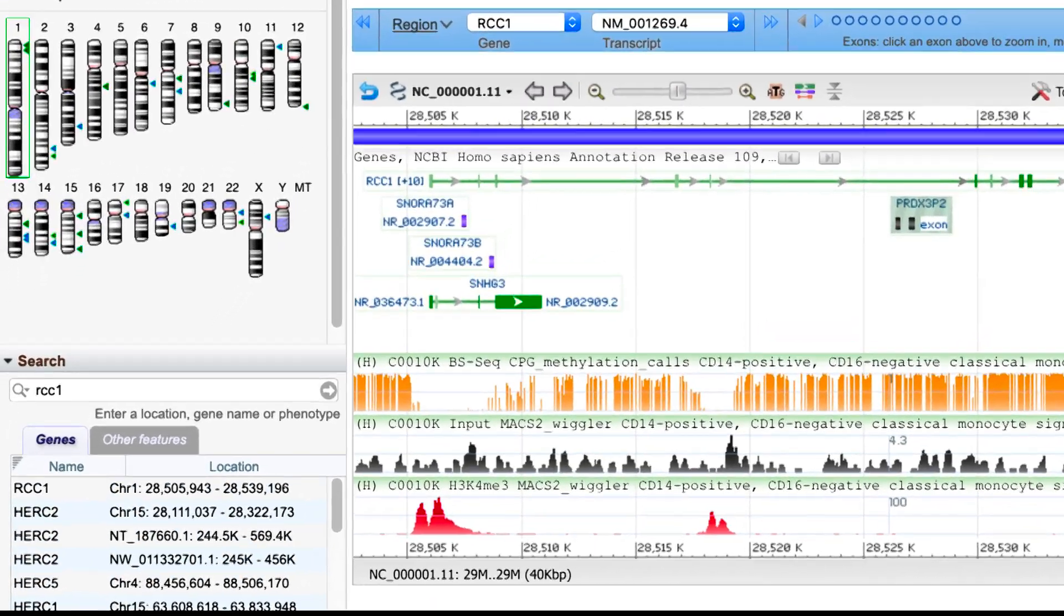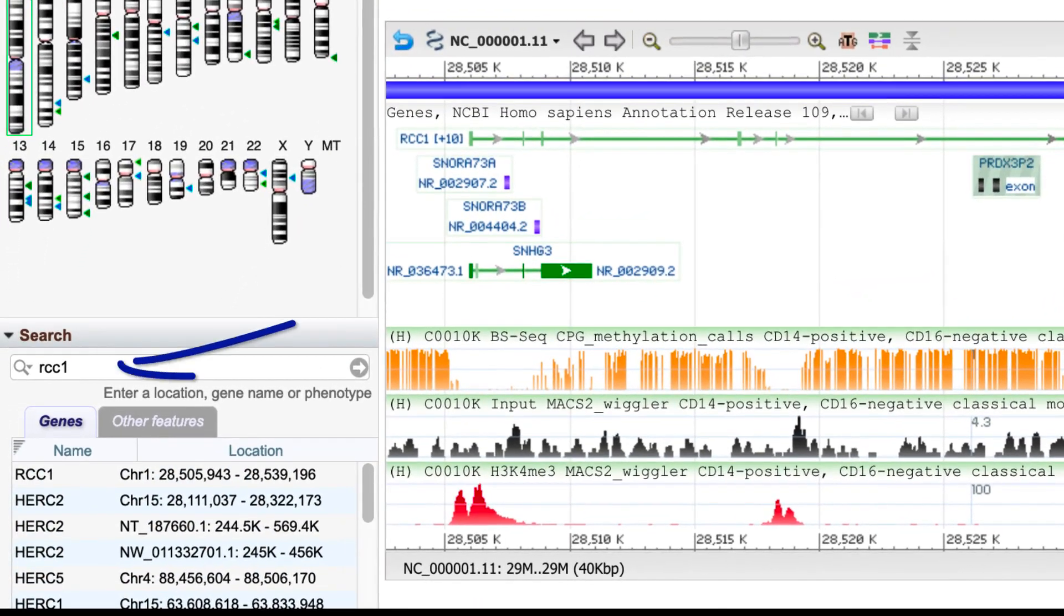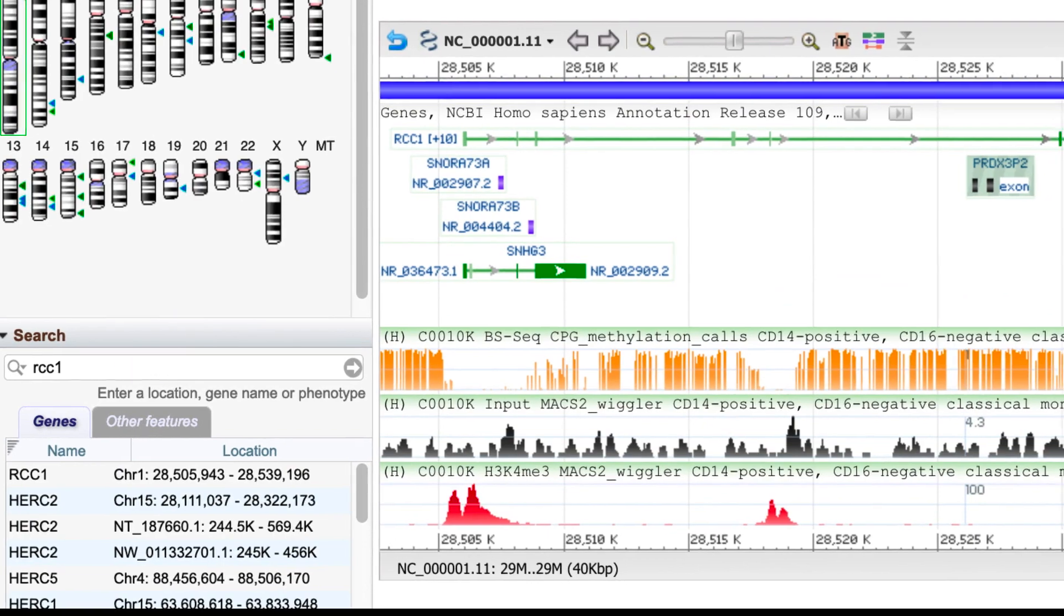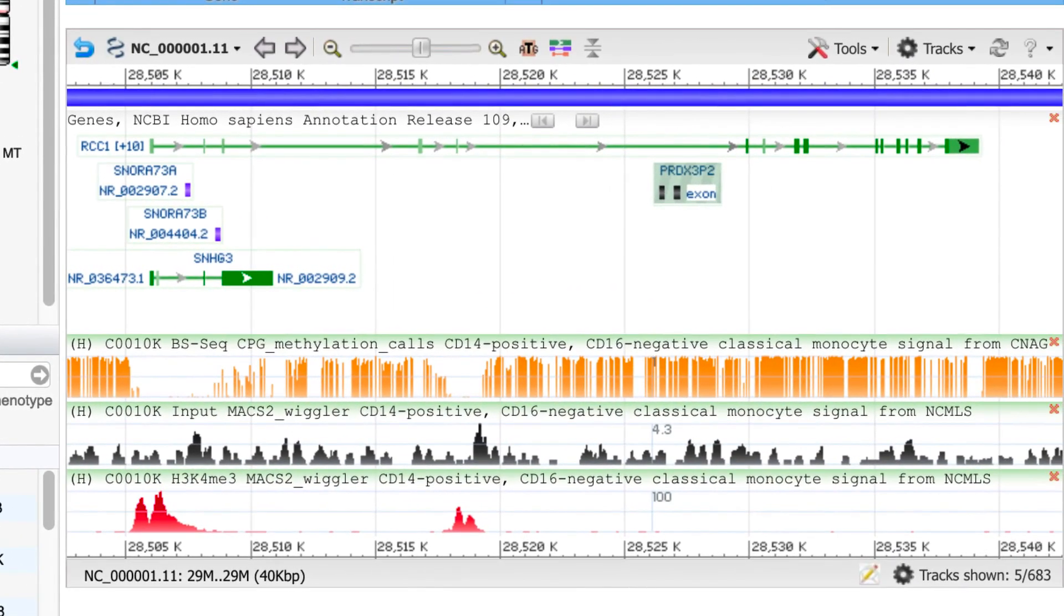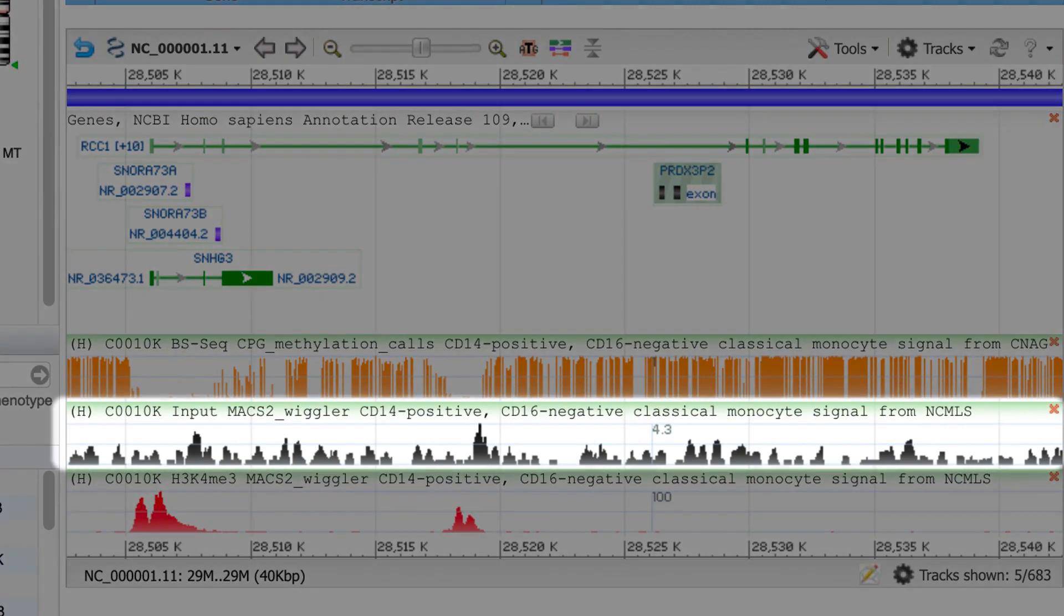I used the Search widget to go to the region of the RCC1 gene, mostly just to zoom in a bit. And let's say you want a cleaner view of the peaks in this middle track, which now has a maximum value of 4.3 in the default linear scale.